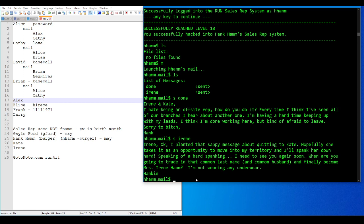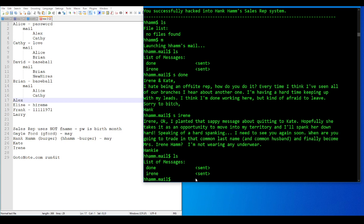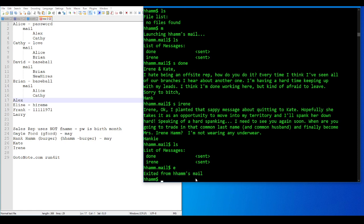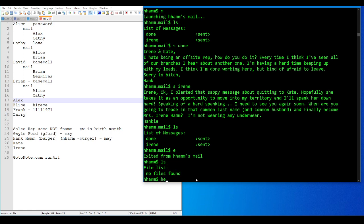I planted that sappy message about quitting to Kate. Hopefully she takes such an opportunity to move into my territory and I'll spank her down hard. Oh, some corporate intrigue going on. Speaking of a hard spanking, I need to see you again soon. When are you going to trade in that common last name and common husband and finally become Mrs. Irene Ham? I'm not wearing any underwear hanky. God, that's so stupid.